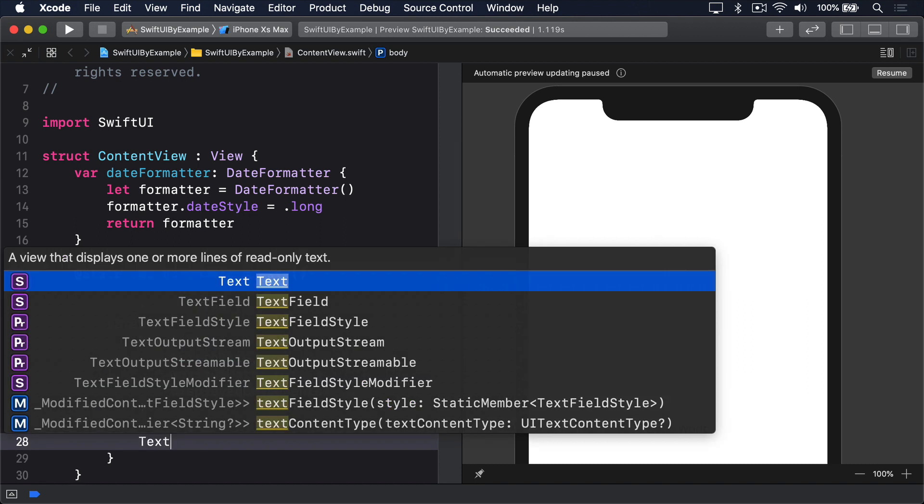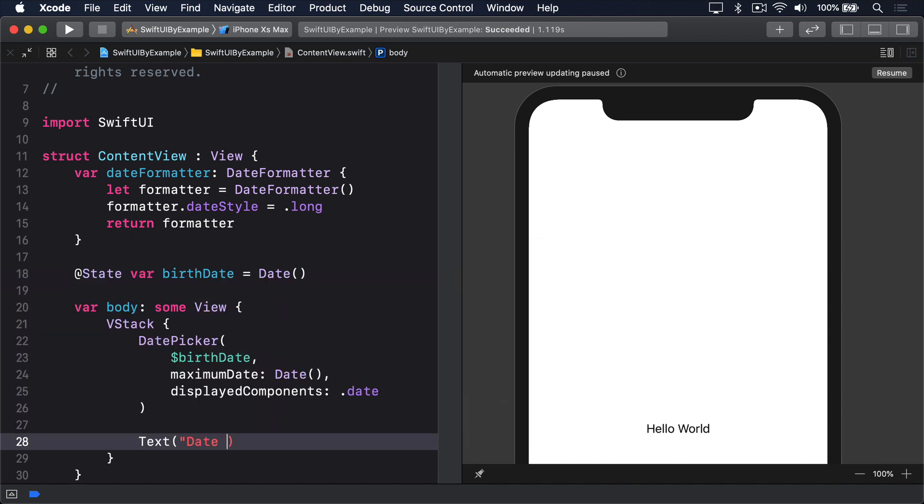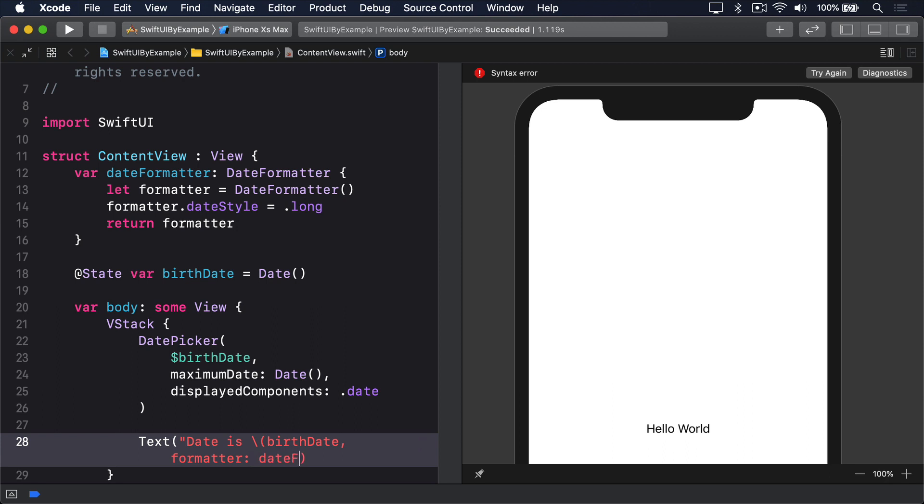And finally, Text with string interpolation birthdate, formatter dateformatter.